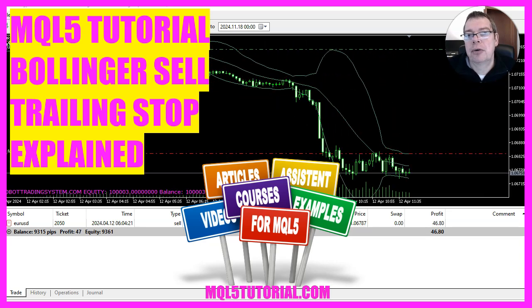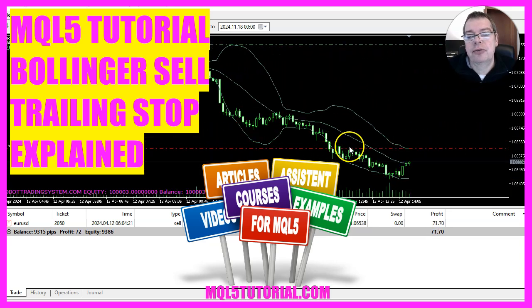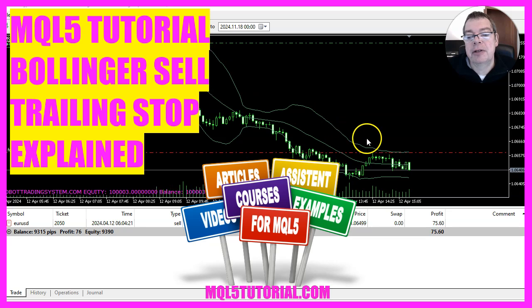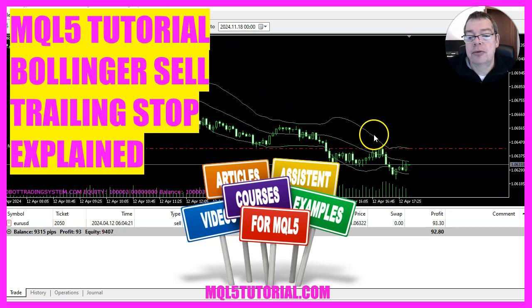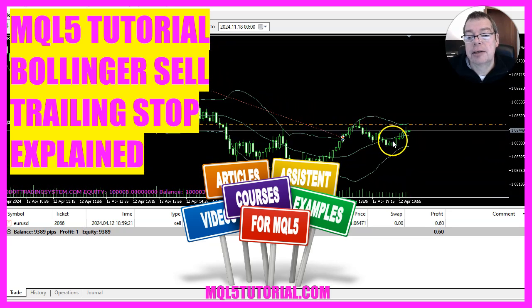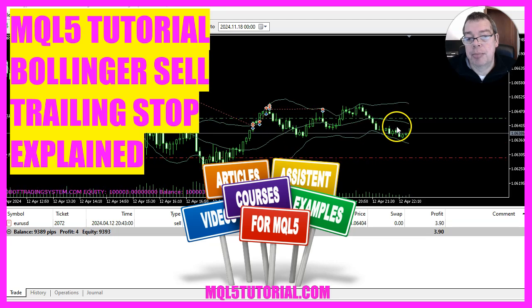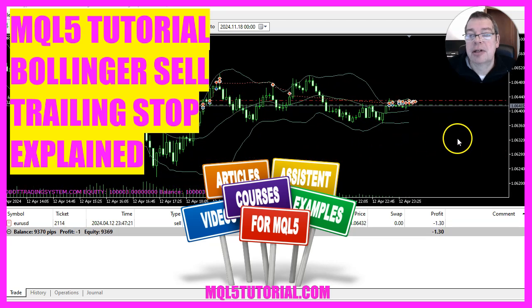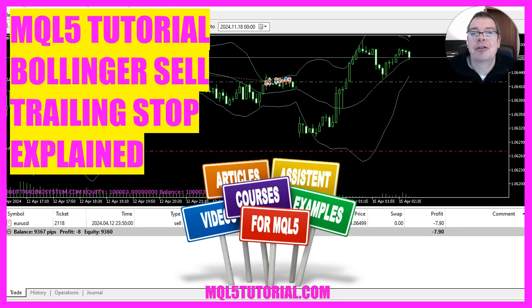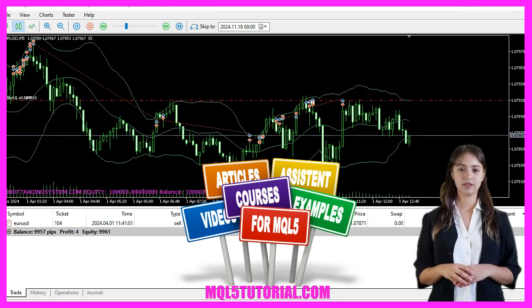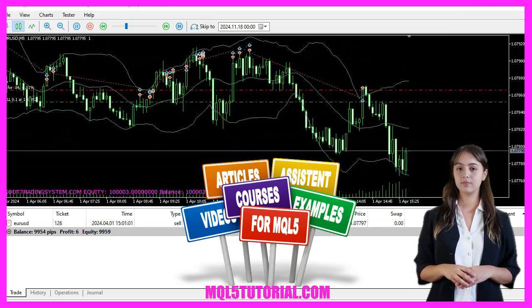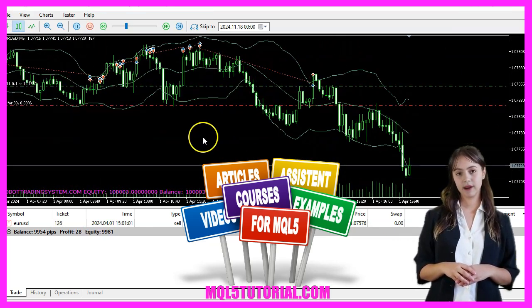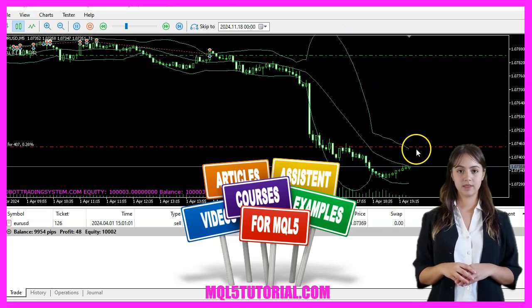In this video, we're going to use MQL5 to create an expert advisor that does a sell trailing stop based on Bollinger Bands to manage trades. Let's see how we can do that with MQL5.